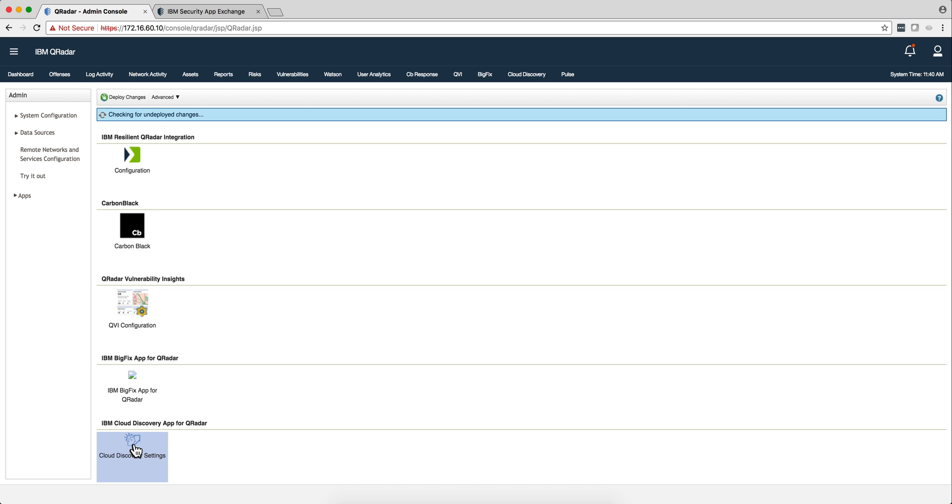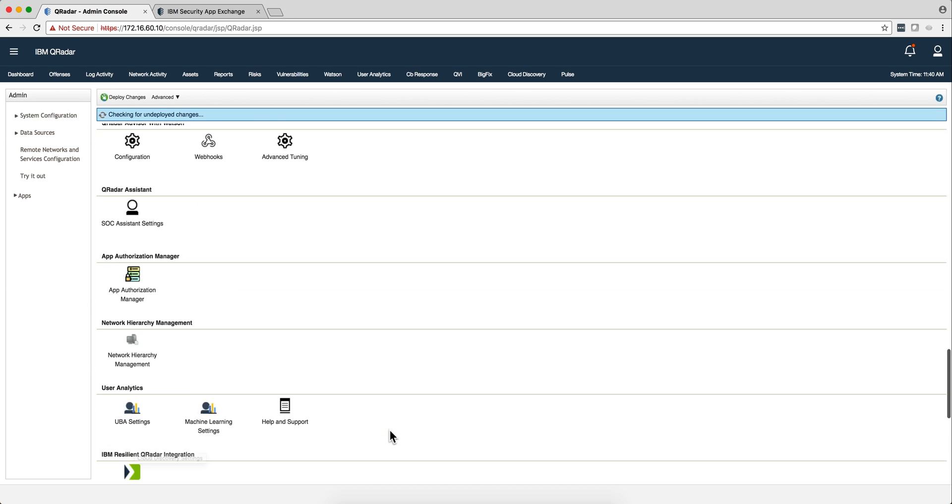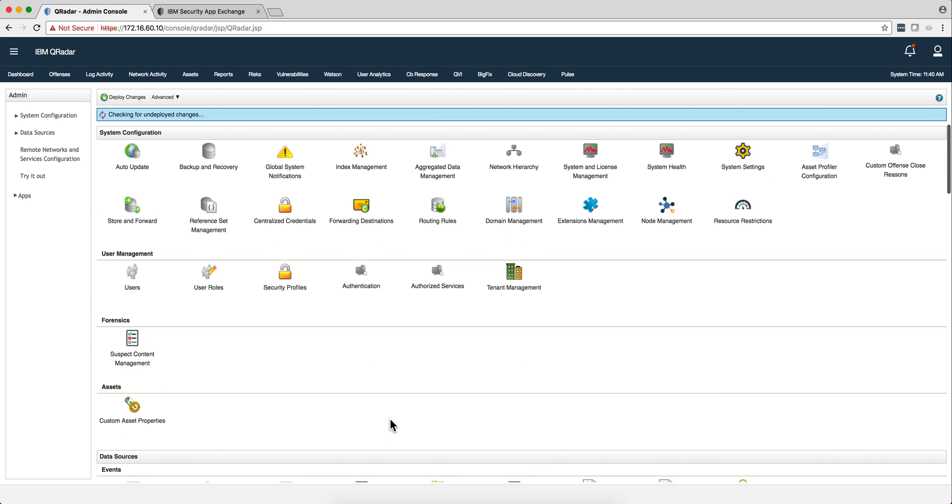When you install the app, you know how easy the process is to just download the zip and add it in here on extension management, in case you've never done this.